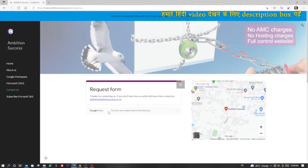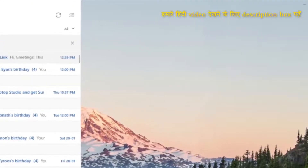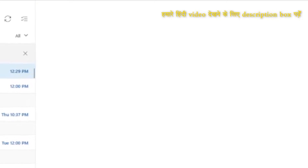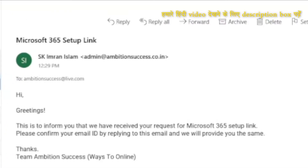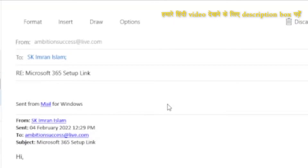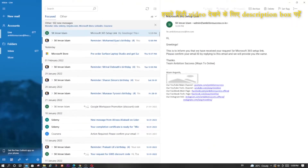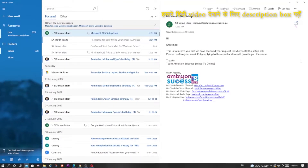Once you do this, you will receive one email from us which will look like this. Inside that email, we will request you to confirm your email ID by replying to this email. What you have to do is simply reply by mentioning 'Confirmed' — that's it — and send it.